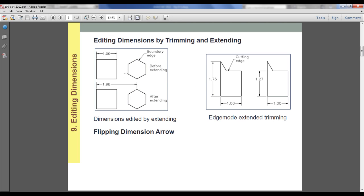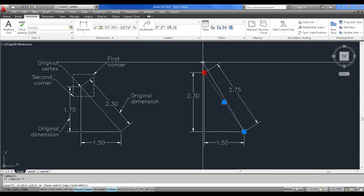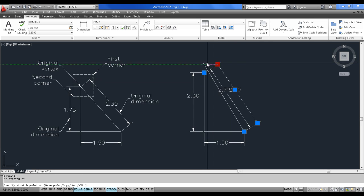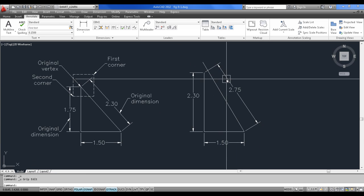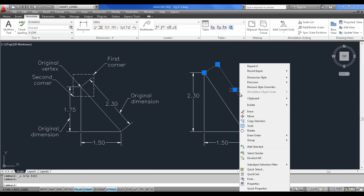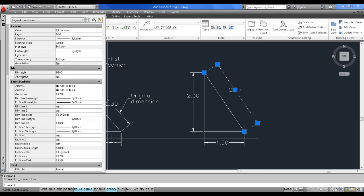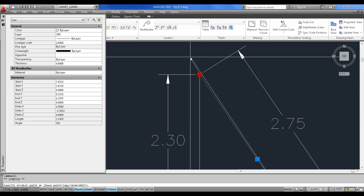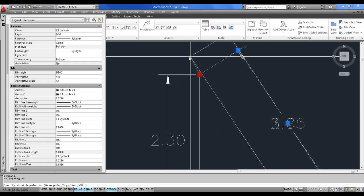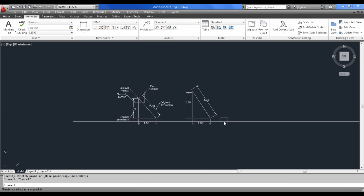Other than that, you can use extending and stretching as well. You can do this directly by selecting and doing the extending, and you can map with respect to the ends. But fundamentally, this particular principle you can use when the dimension will be in associative mode, which I have shown in my earlier class. Then only, when you edit this definition, the dimension will also get updated in the same way. This is another way of quickly editing your dimensions.